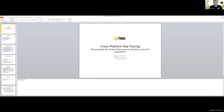Along the way, we will also show some benchmark results comparing Windows, Linux, Mac OS, and iOS performance. So on the call is Manas Kolkarni, one of our main architects who actually designed and wrote the Forge, and then myself, Wolfgang Engel.